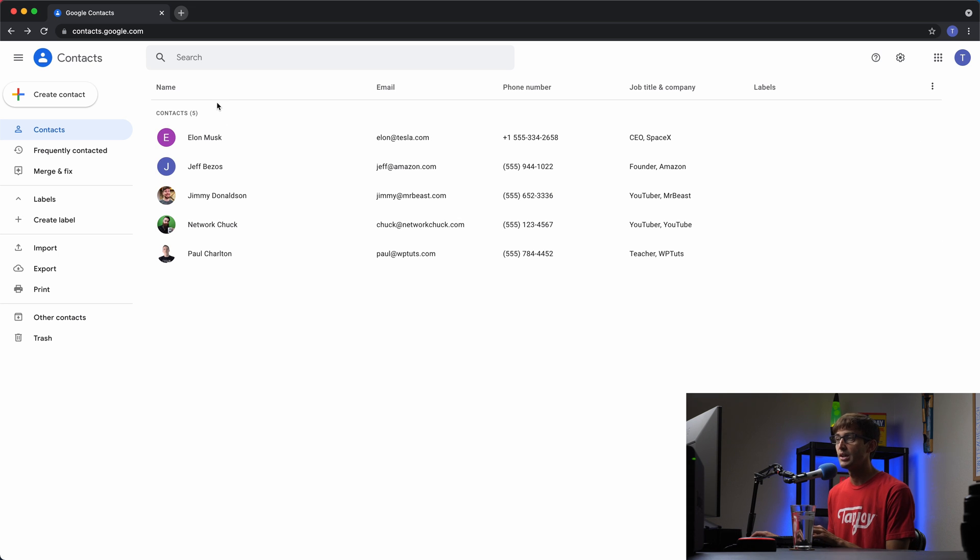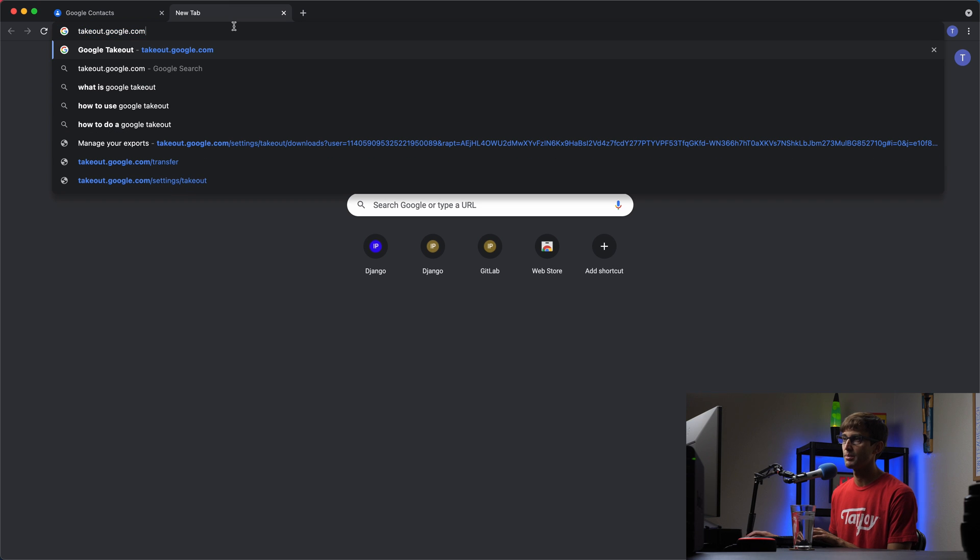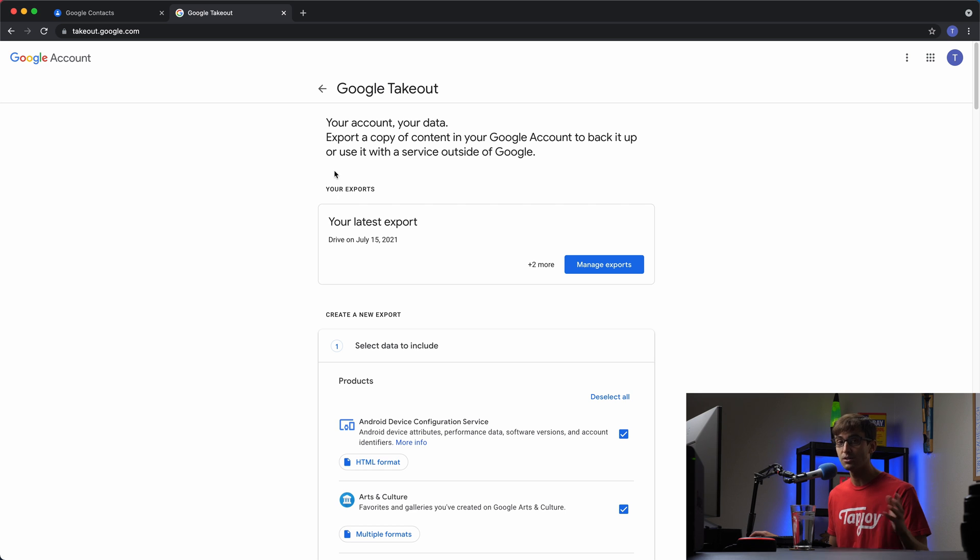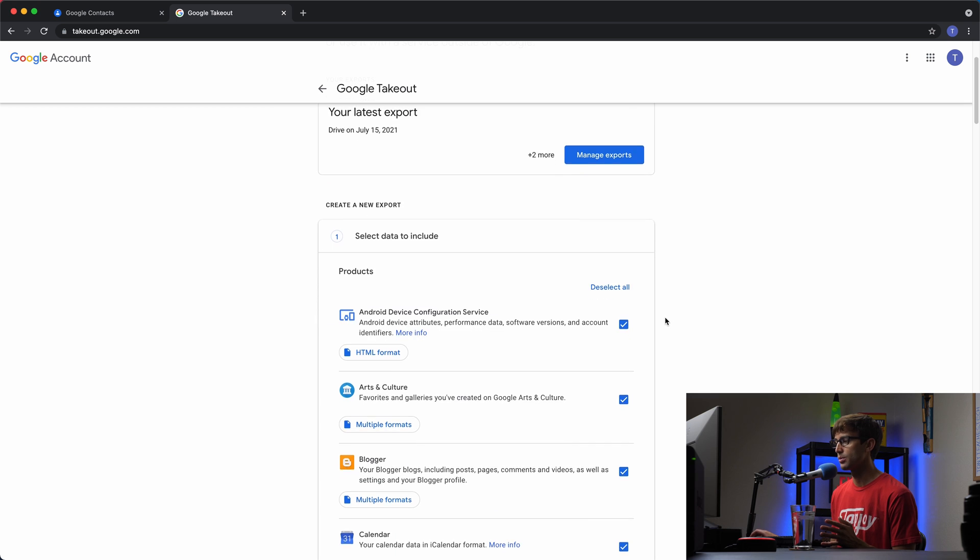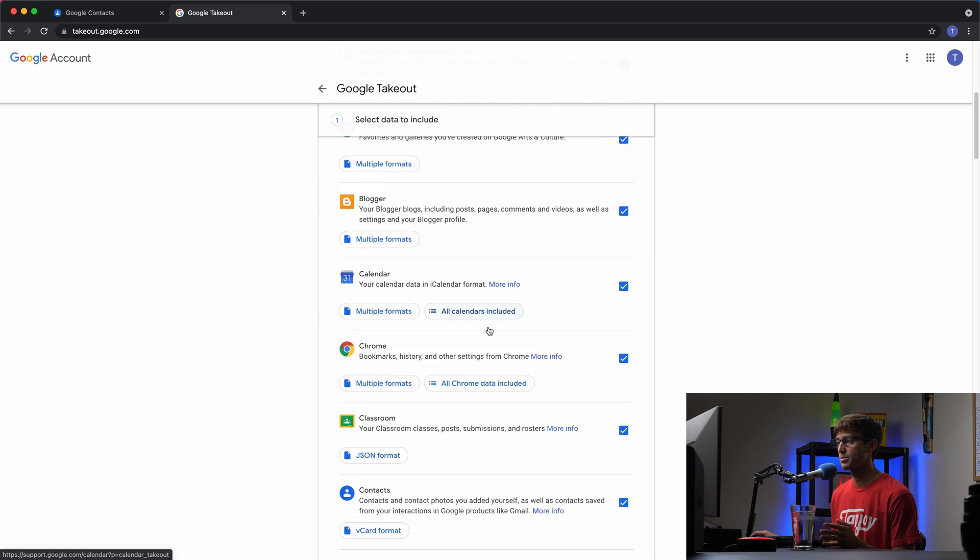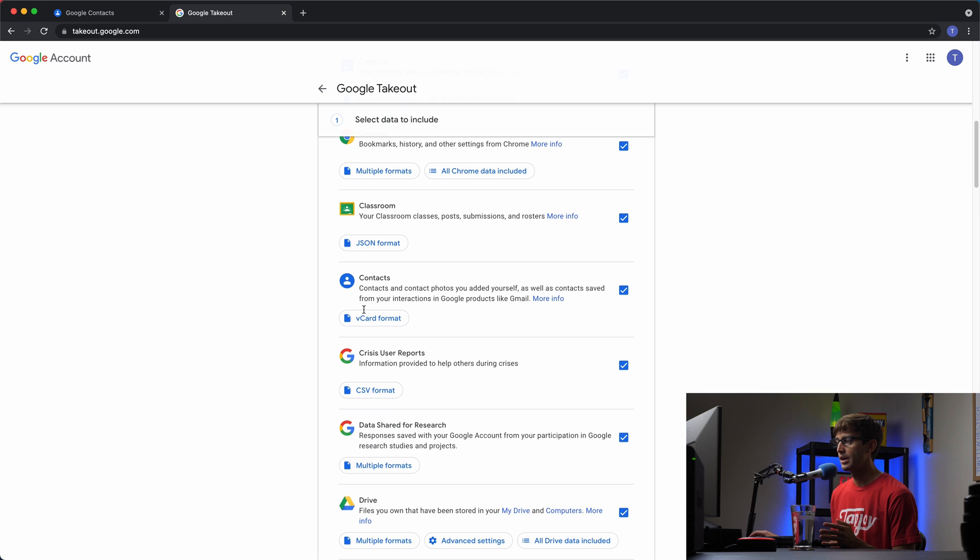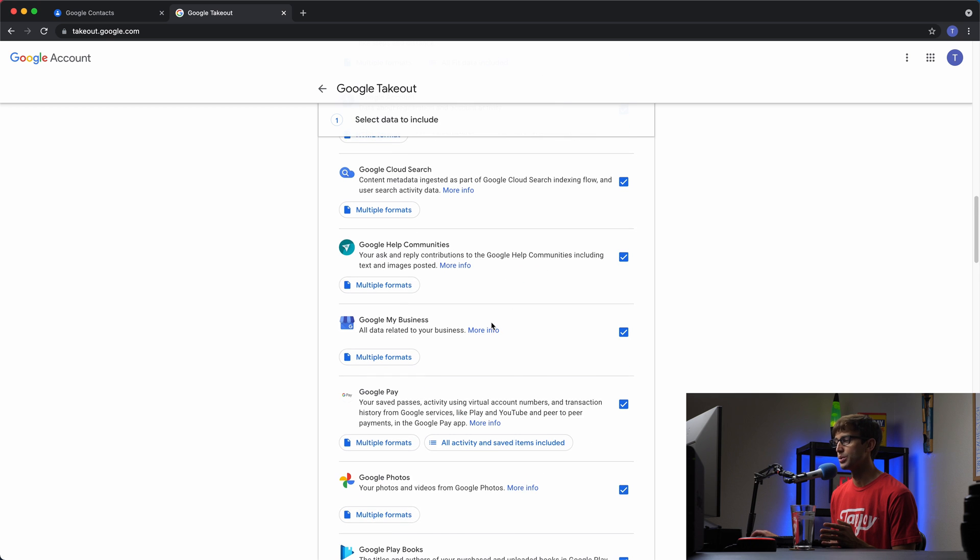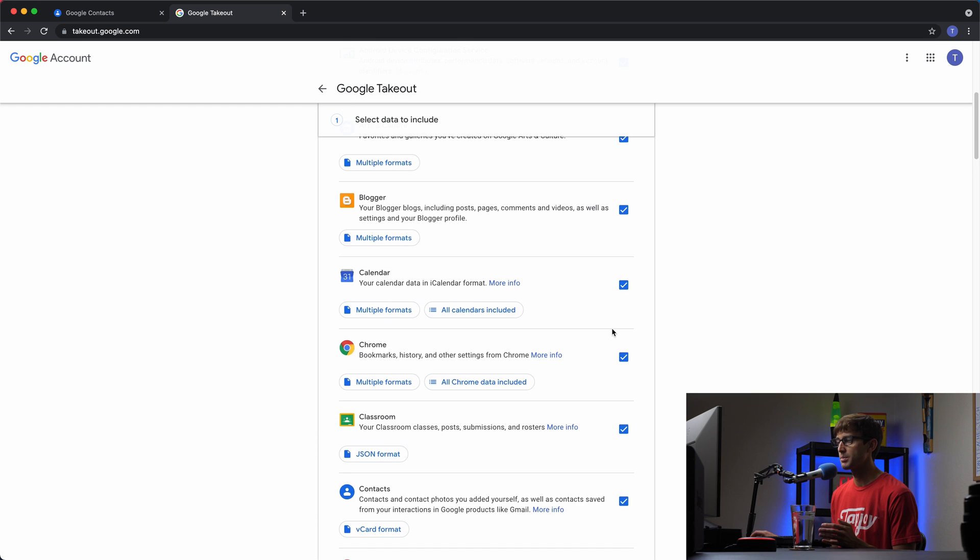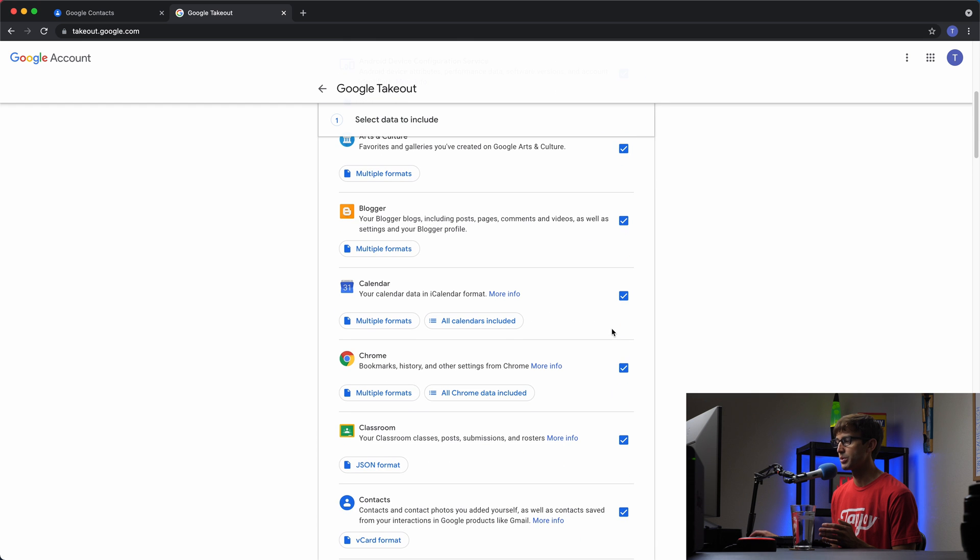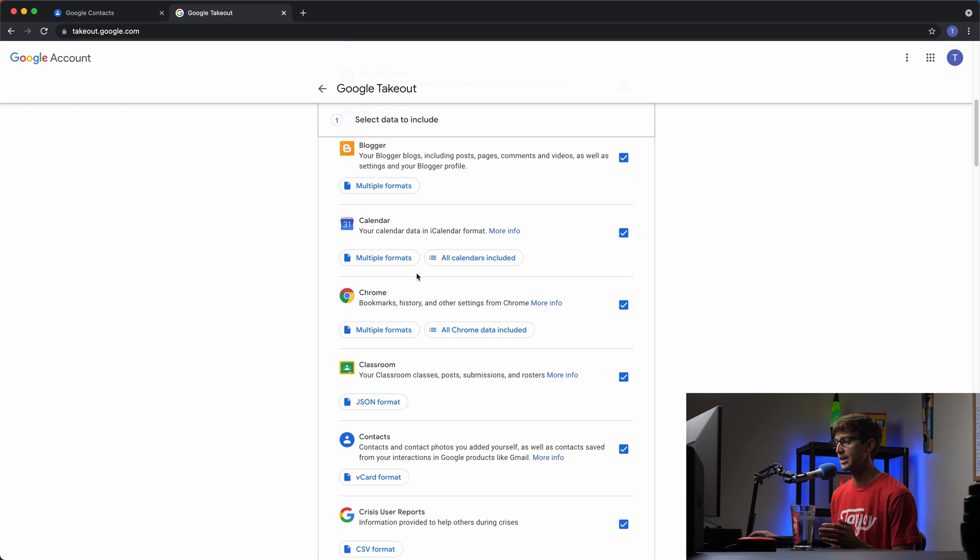So in order to do that, let's go to takeout.google.com. As you can see here, this is a Google service, and pretty much for any Google service that you use, you can export that data associated with it. So for example, your Google Calendar data, you can export that in some type of format, your Google Drive data, your Google Photos data. I'll have some other videos on this channel about that stuff, but we're just interested in our Google Contacts, which is right here.